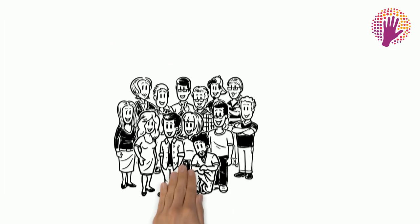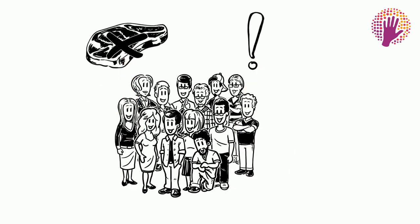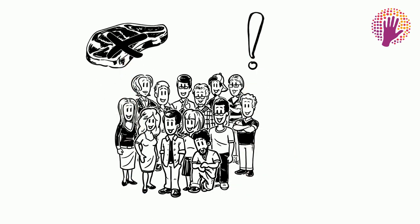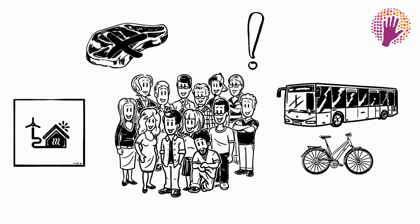And everyone can help. Everyone can make a difference. By eating less meat. By reducing your own energy consumption. By taking the bus or bike instead of the car.